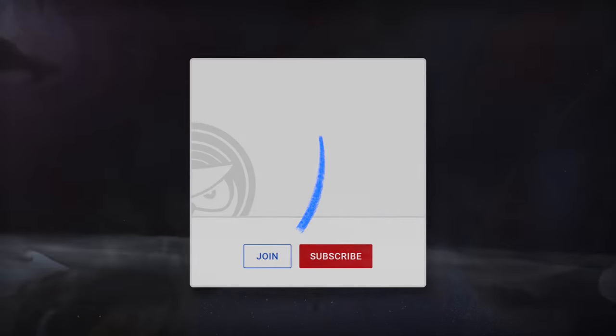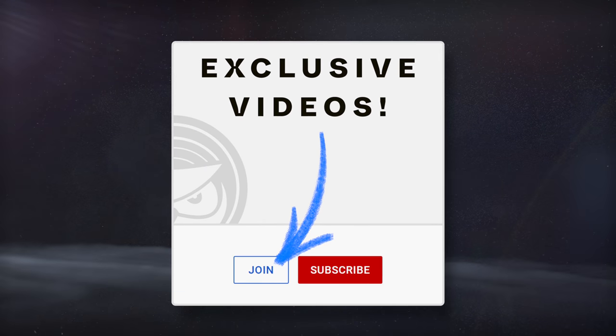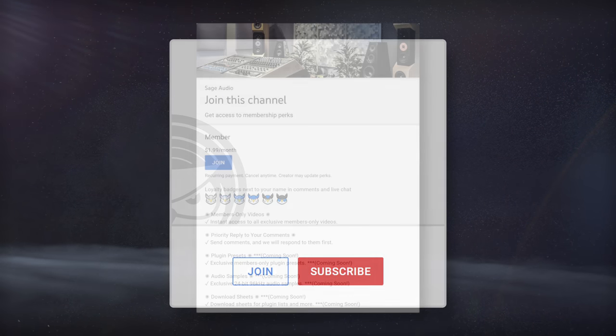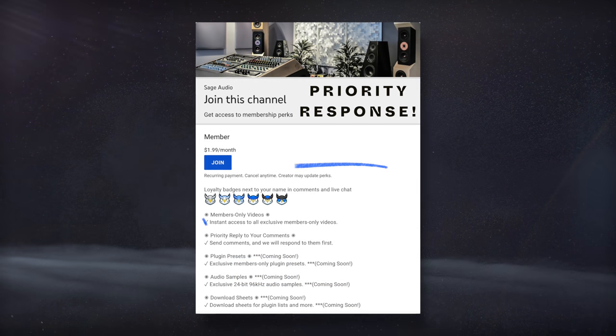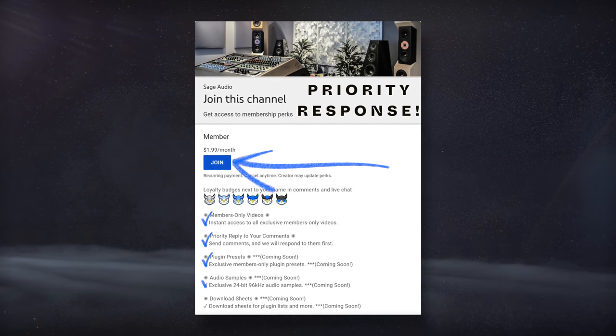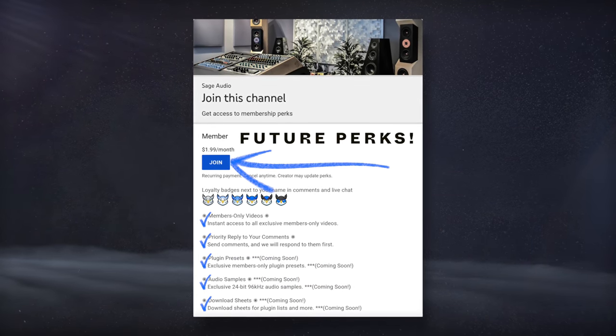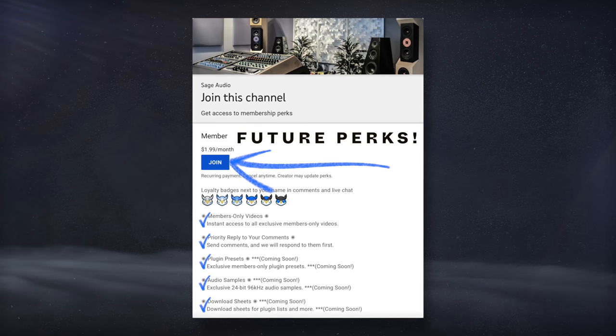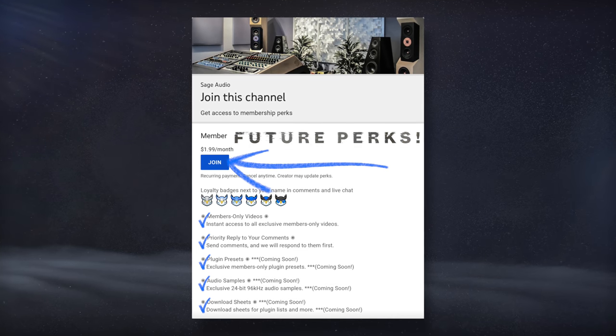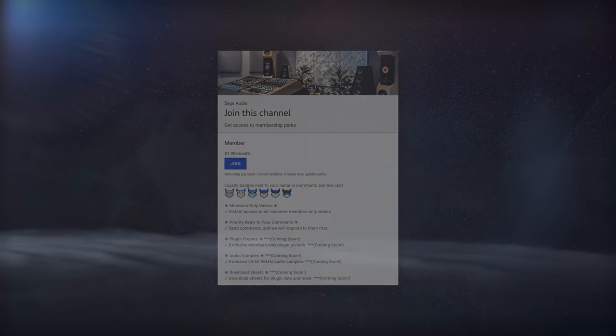If you want to see exclusive advanced videos, have priority response to your comments, and get some other future perks, consider joining our channel and becoming a member.